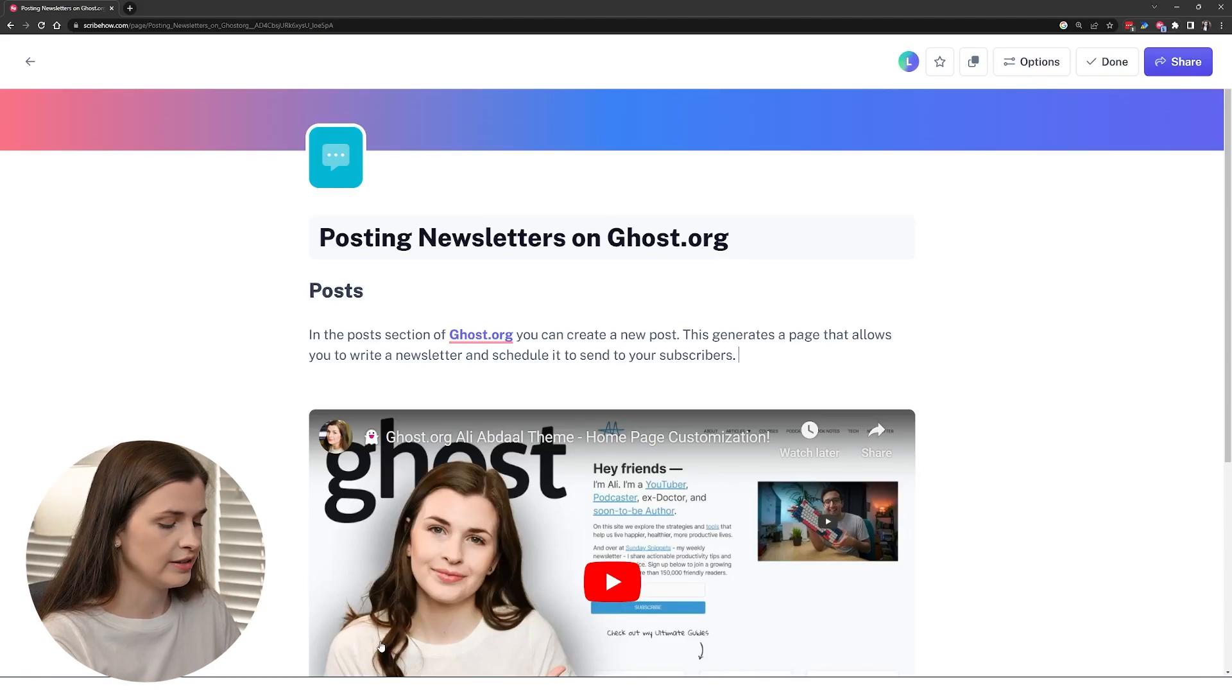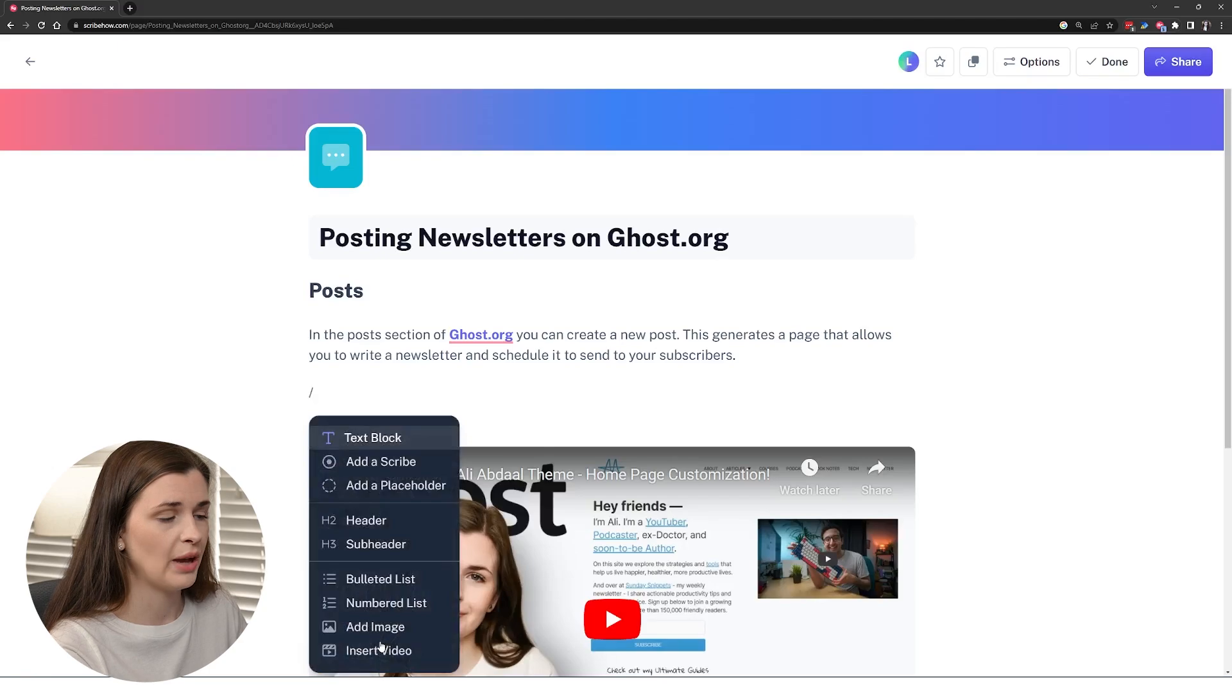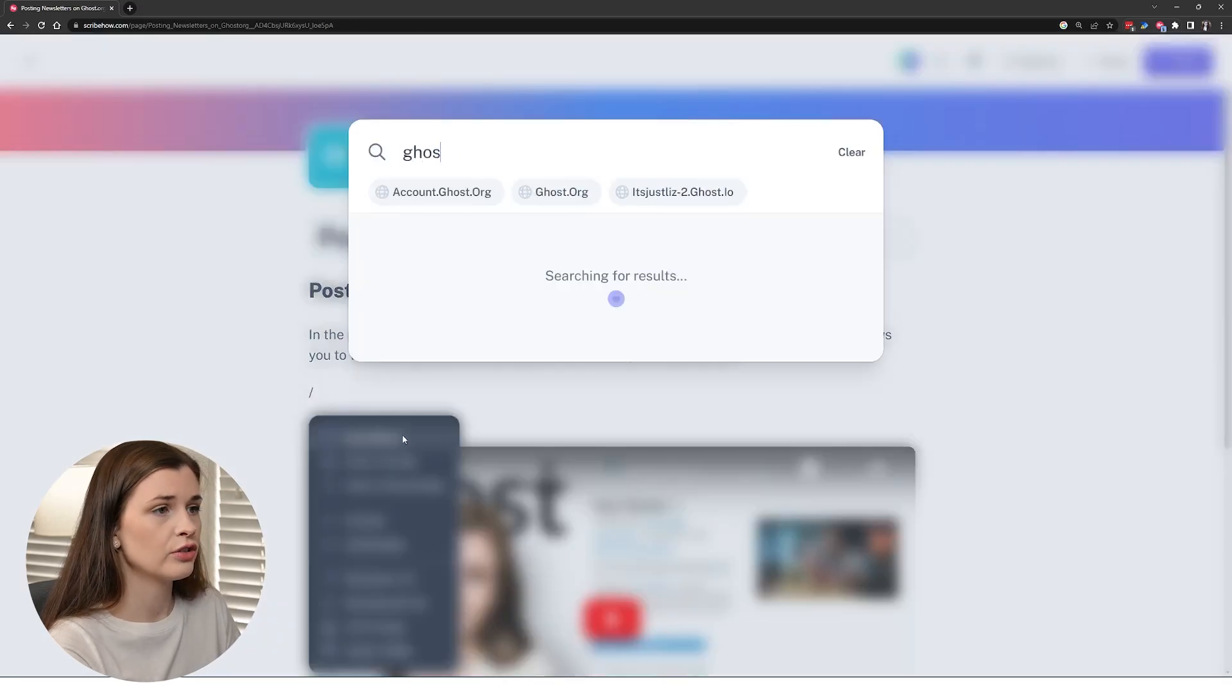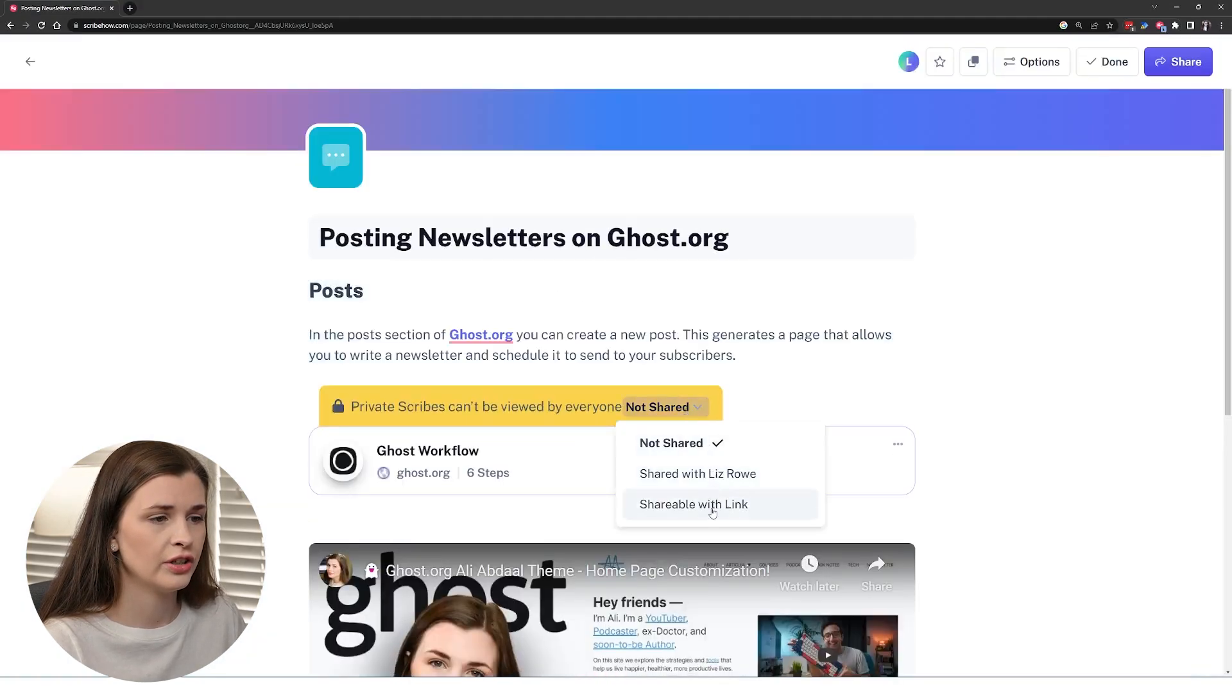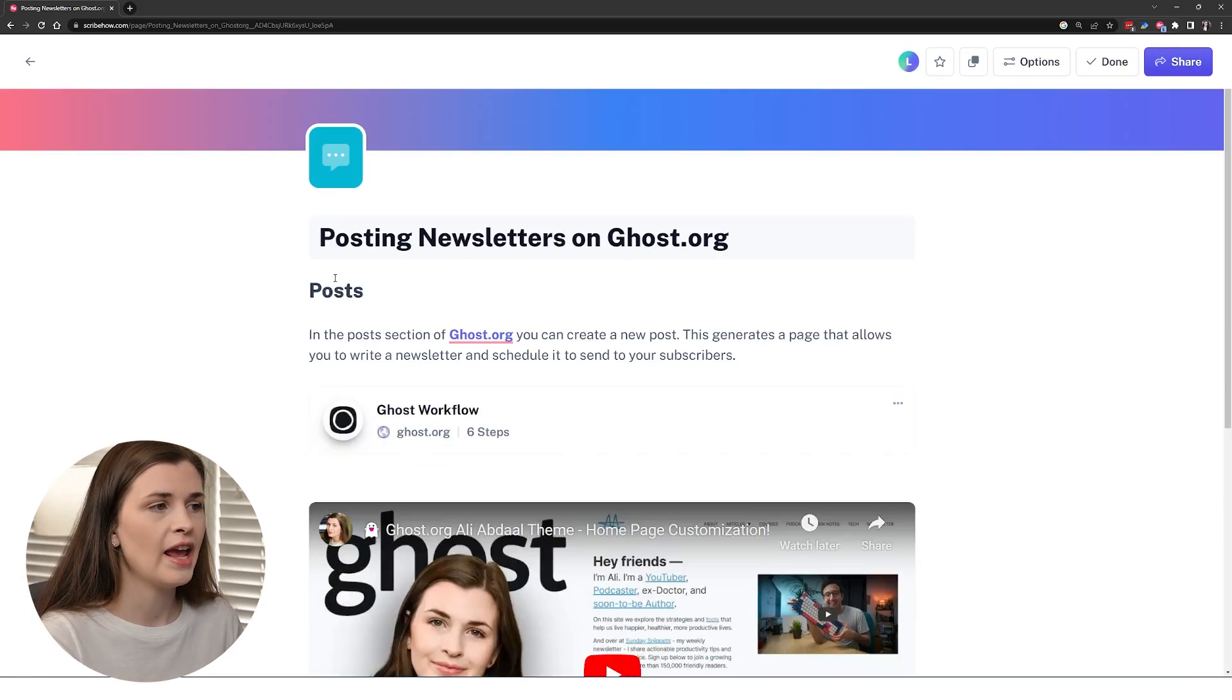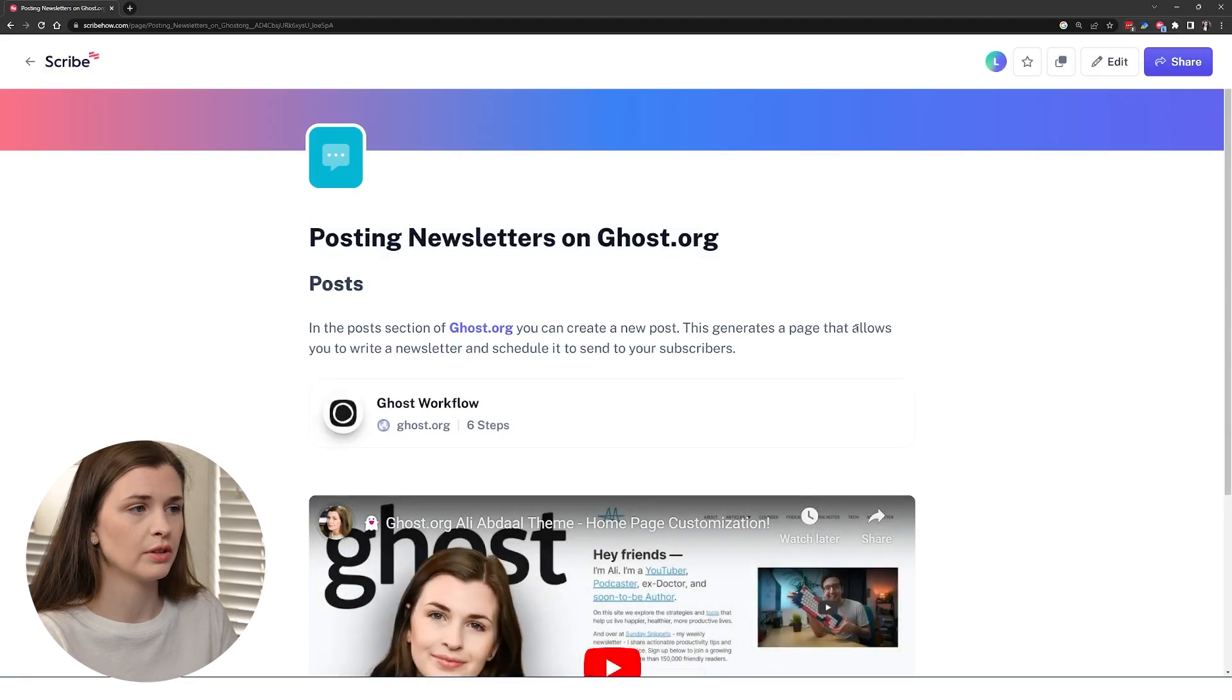And so what I will do here is now you can embed that scribe that we've recorded. So we can do backslash and we can grab the scribe, add a scribe, and then search for it, the ghost workflow. And then I can share, shareable with link, just so that anyone with this link can use it.